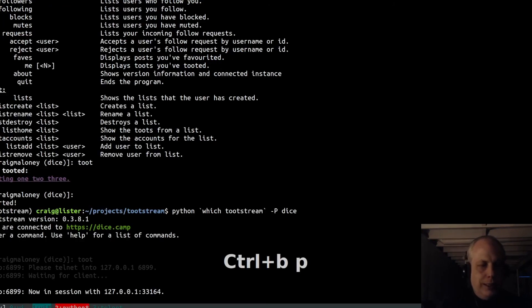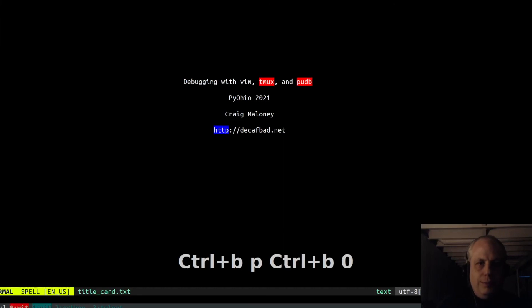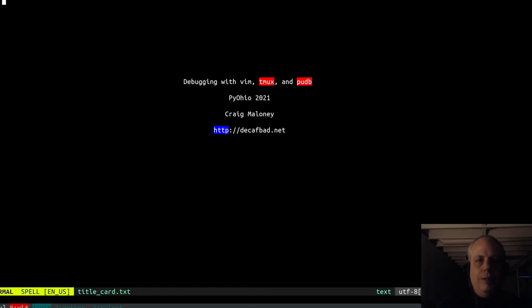So that has been a quick demonstration of Python debugging with Vim, Tmux, and PUDB. I hope you have a great rest of your PyOhio. Take care. Bye-bye.